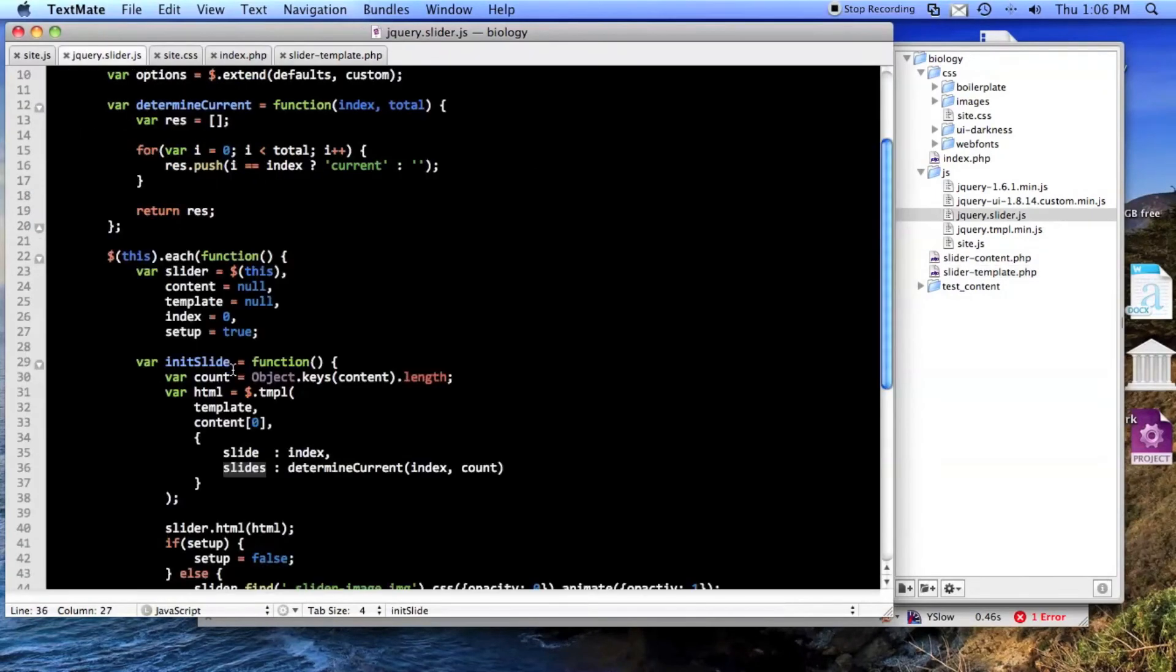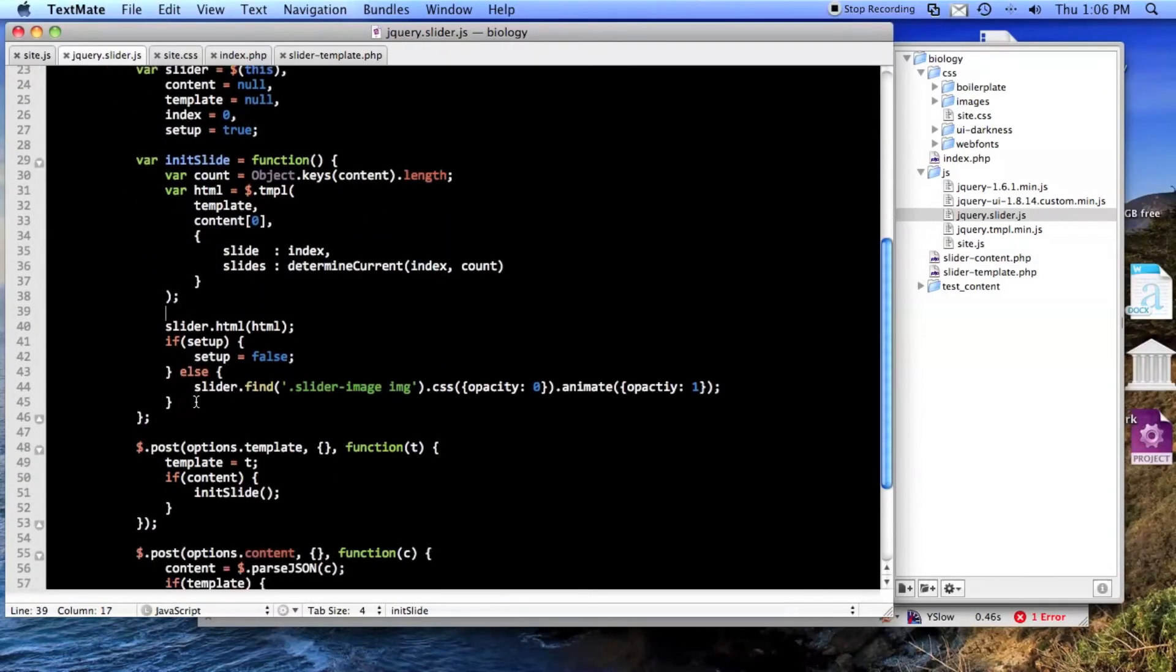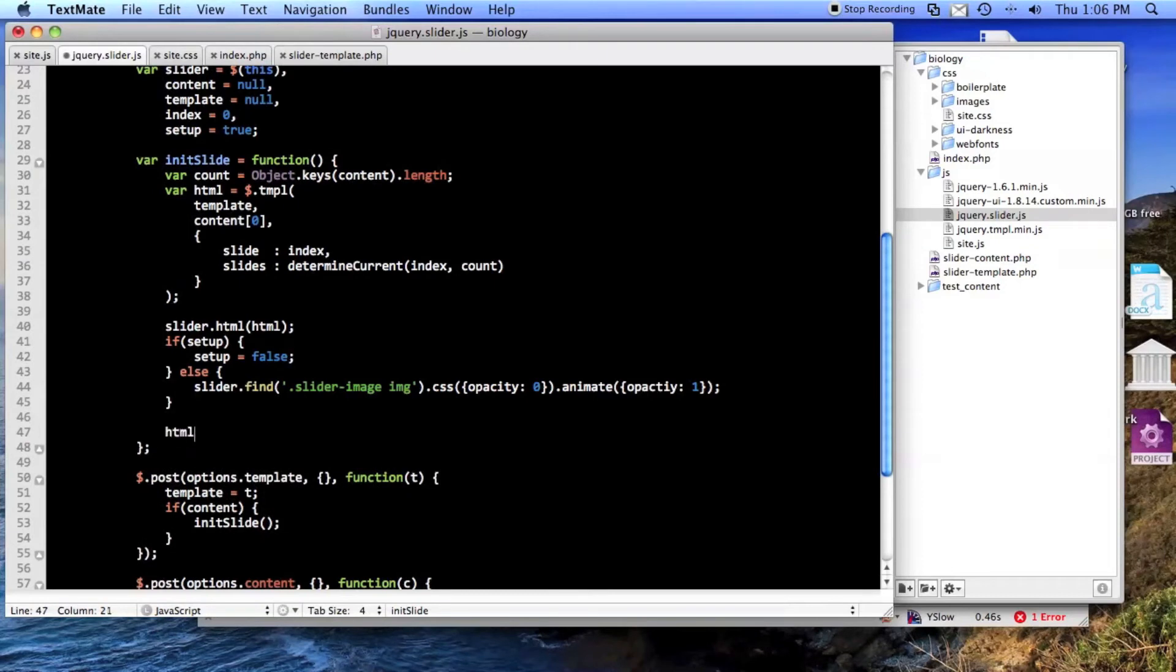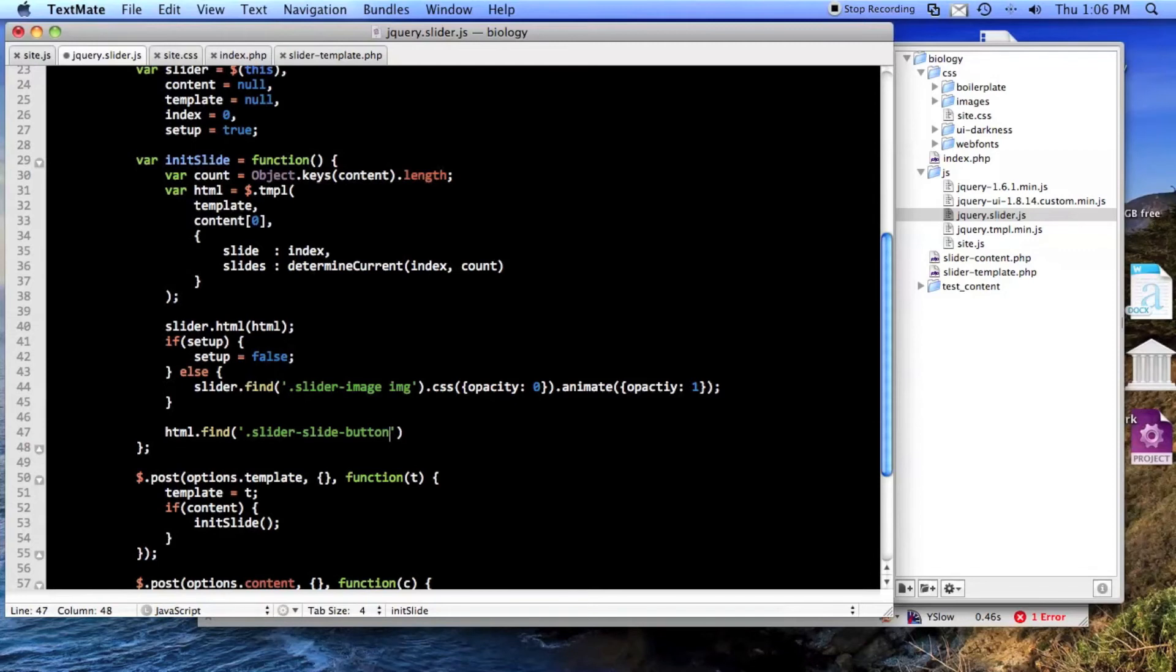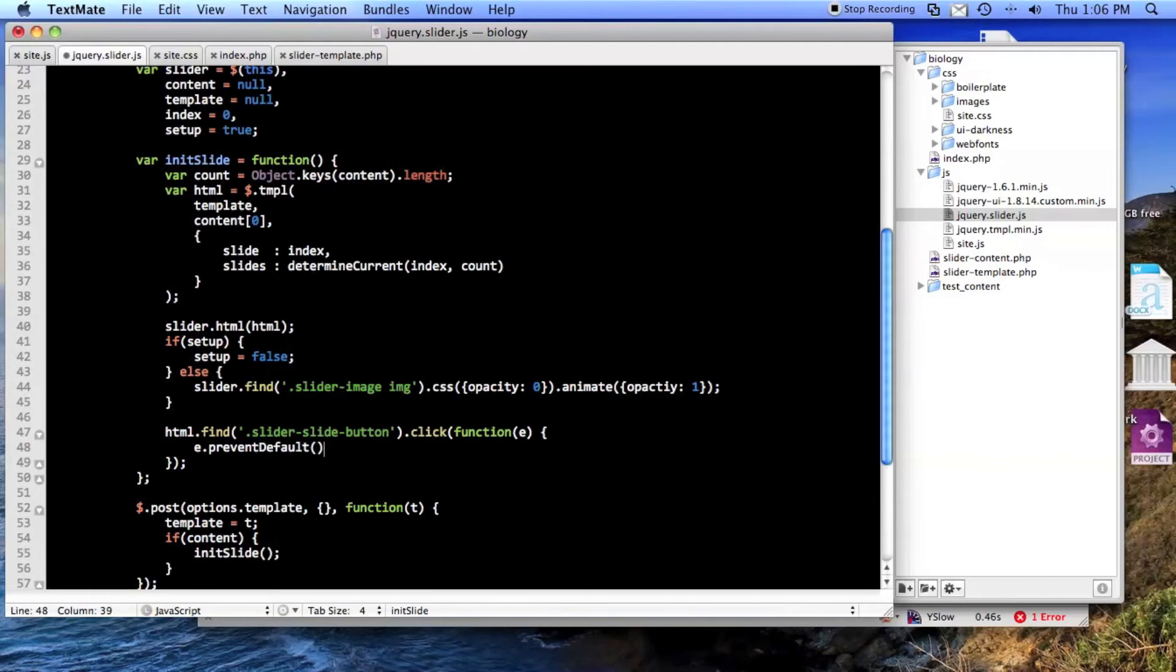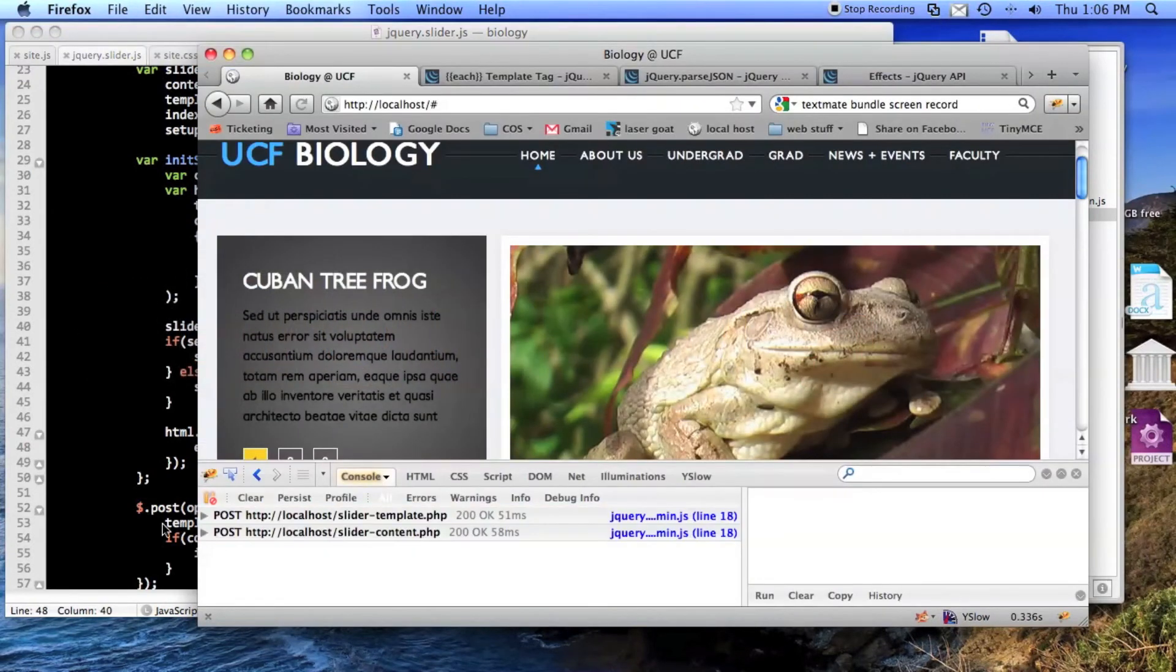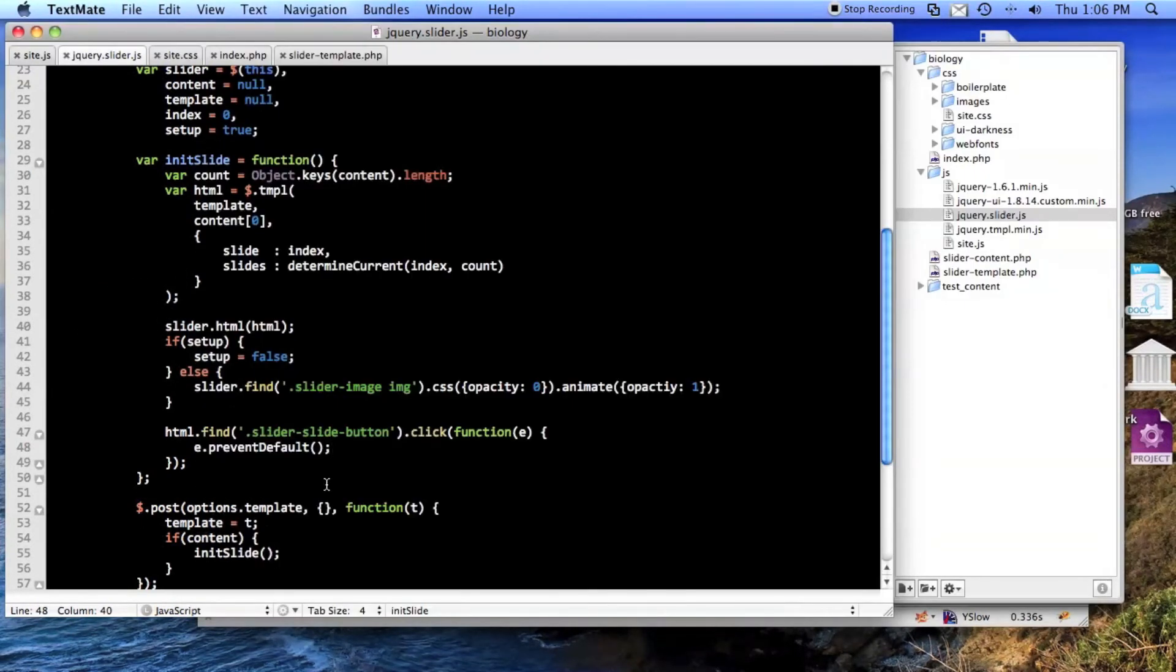Let's see what happens when we click on one of these. Nothing, because we don't have click events on those. That's the last thing we need. So here we'll do html.find slider slide button, that's what we call them, dot click. And yes, it's going to add new click events every time but jQuery is very good about deleting the old ones. So we'll go ahead and prevent the default.